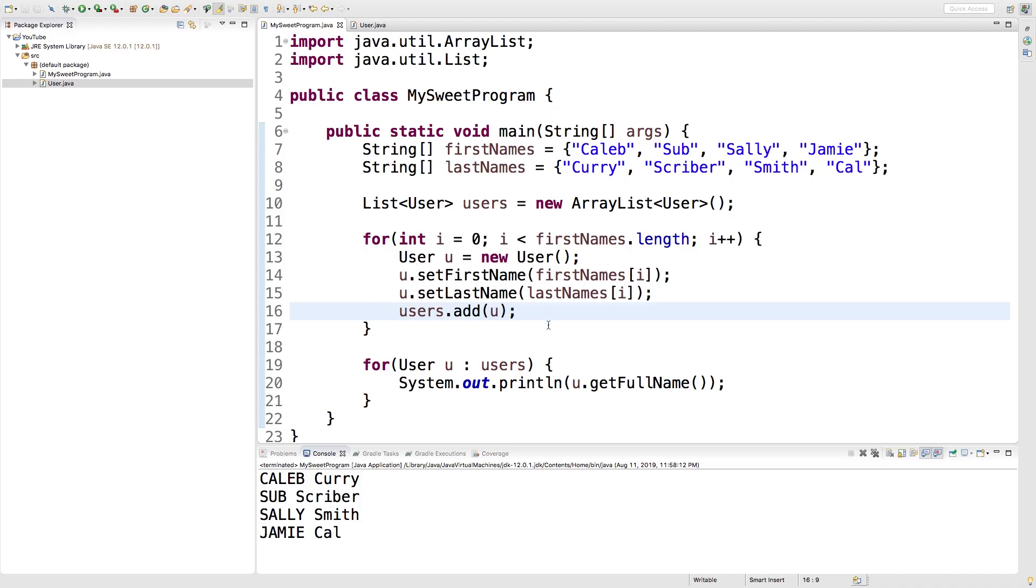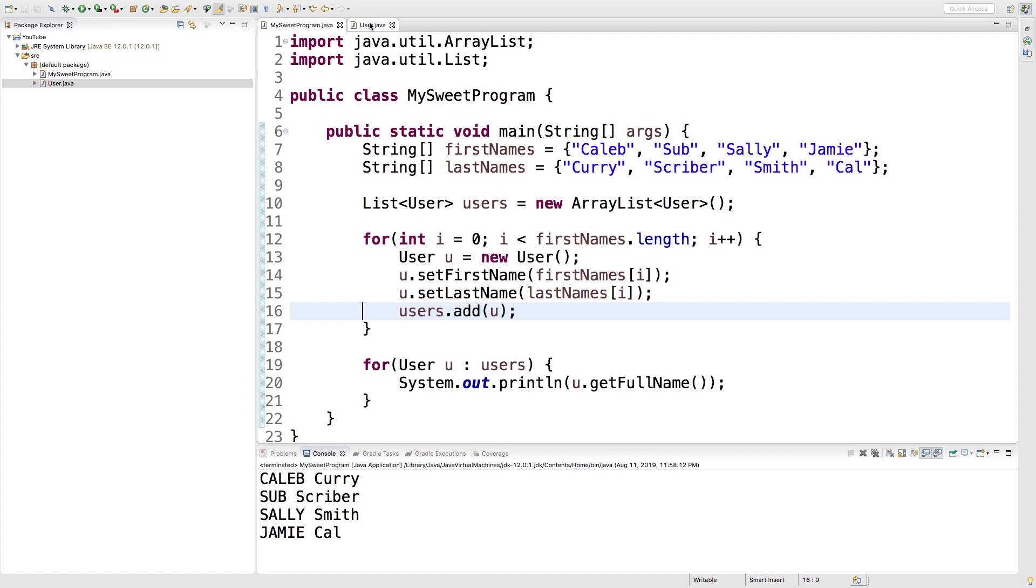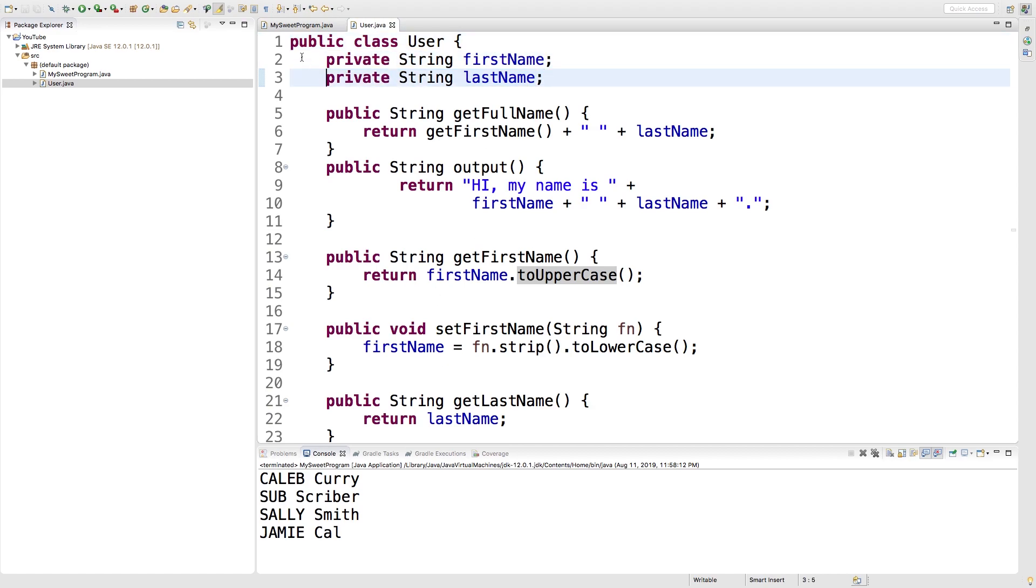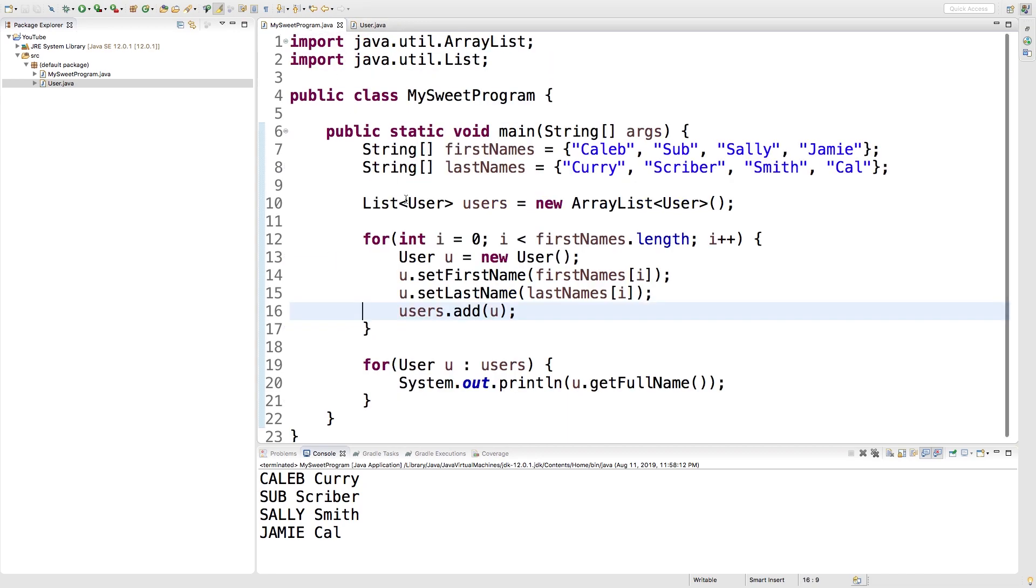So we have some code from previous videos. Don't feel like you have to have all this if you're just jumping in. The main thing you need is some custom type. In our case we have this user class defined in this extra file and it has some methods that will get these fields. But the main thing is I want to create a method to take a user.